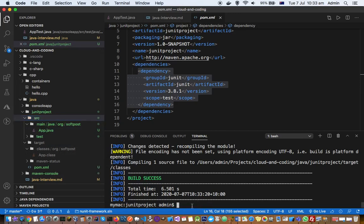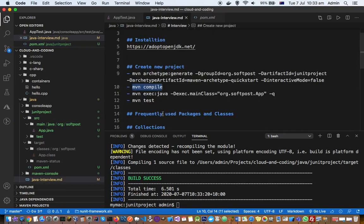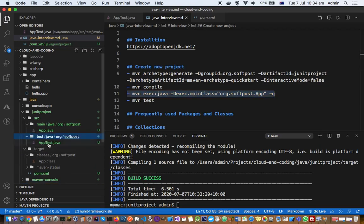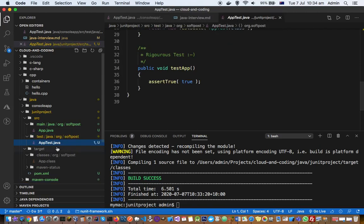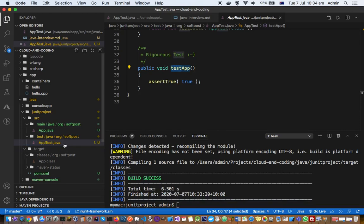Now to execute the tests, use 'mvn test'. The 'AppTest.java' file is automatically created for us. By convention, all test methods should start with the word 'test', and the class name should end with 'Test' — for example, 'AppTest'. This is the Maven convention and I recommend you stick to it, though you can use different names.